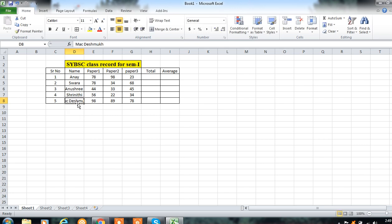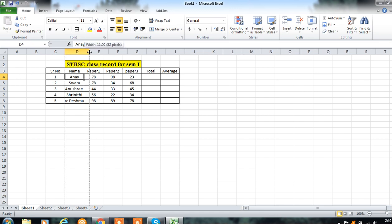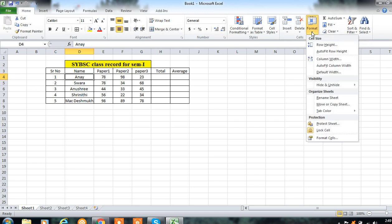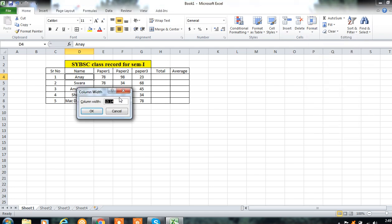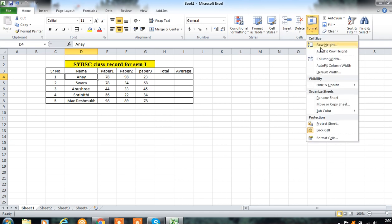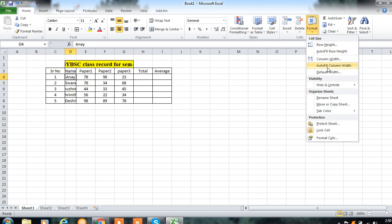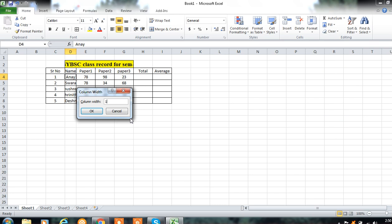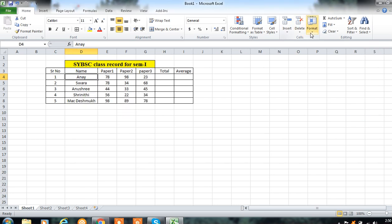If some data is only partially displaying, let's increase the column width. You can click between column D and E to drag and resize, or use the Format option from the Cells group. Click Format, use Column Width, and enter the required width — for example, 15 — then click OK. You can also increase the row height using the Row Height option similarly.